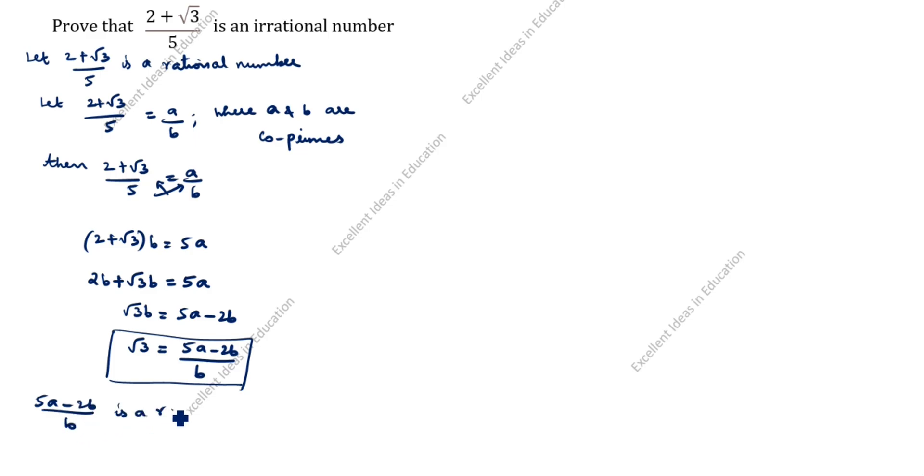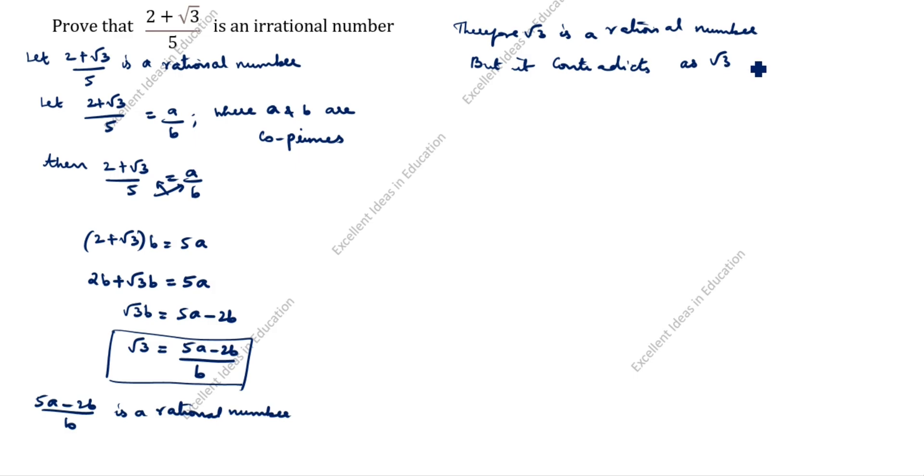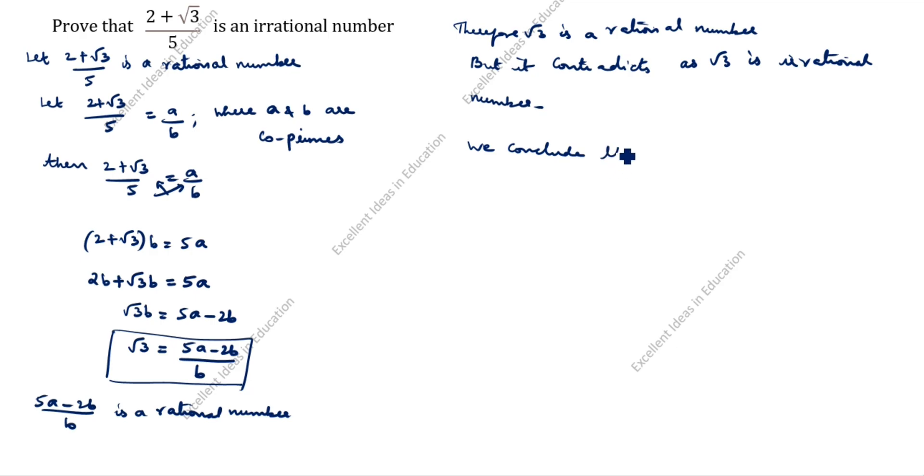Since (5a - 2b)/b is a rational number, this means √3 is a rational number. But this contradicts the fact that √3 is irrational. We conclude that (2 + √3)/5 is an irrational number.